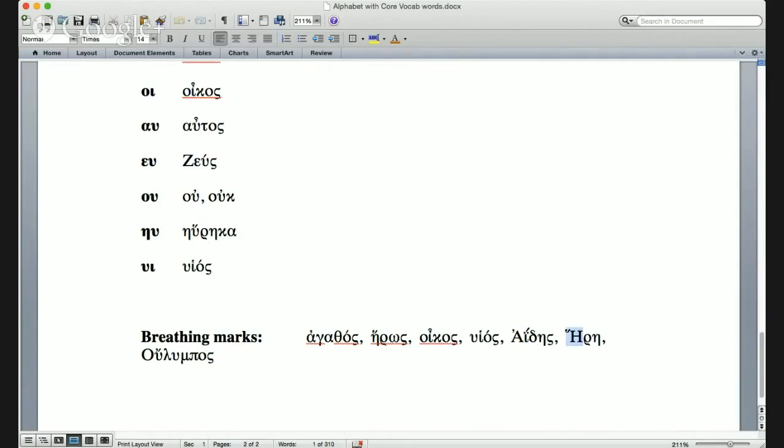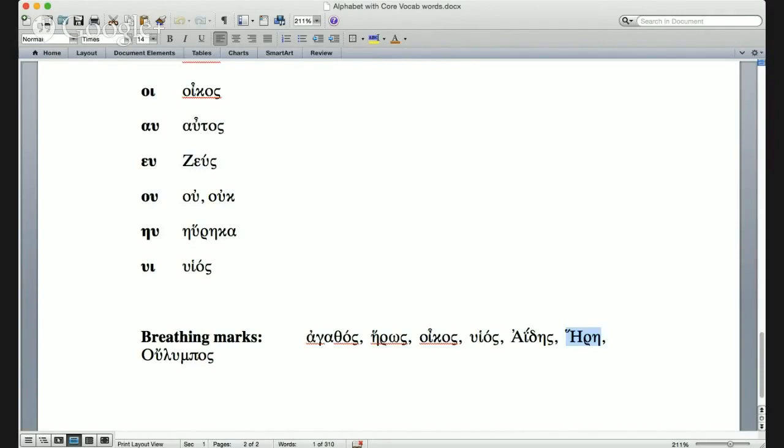The next one is a fairly important goddess. She has an H, and with capitals the commas are to the left of the vowel, not over it, because there's no room for them. She has an H before her name: Ἥρη (Here).